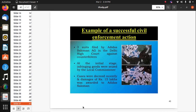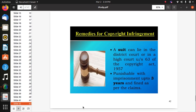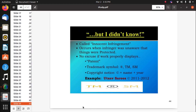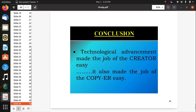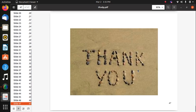An example of successful enforcement action: Redmi was involved in a copyright suit. Innocent infringement occurs when a trademark symbol or copyright is unknowingly copied — similarly, trademarks are copied from one product to another. Create your own rather than using others' creations. Do not use a competitor's mark in such a way that it harms the competitor unfairly — no comparison likely to cause confusion. Technology has advanced and made the job of creators easy, but it has also made the job of copiers easy.